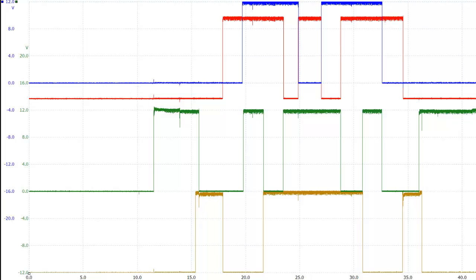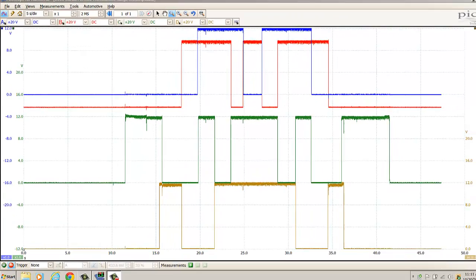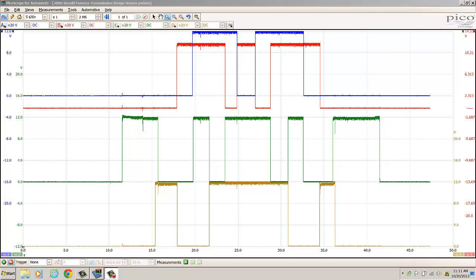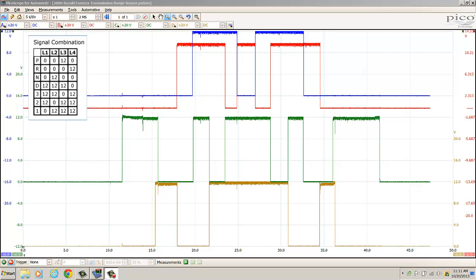Now that we have enough information to decipher these waveforms, let's take a look at each transition as we put it in each gear. We'll go back to a full screen so we can see all of the waveforms, and we'll take the signal chart and stick it up in the top left corner for reference as we're looking at these waveforms.